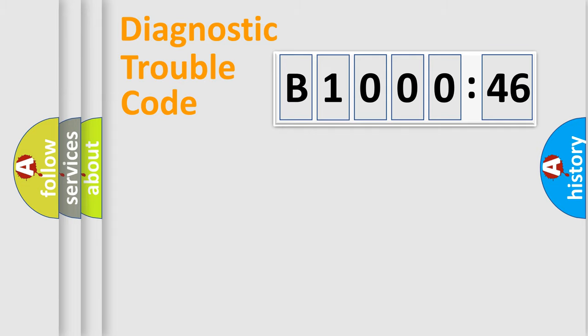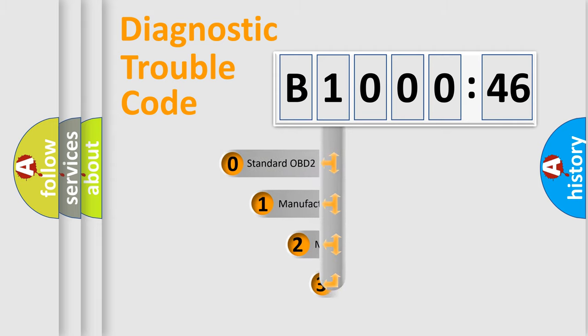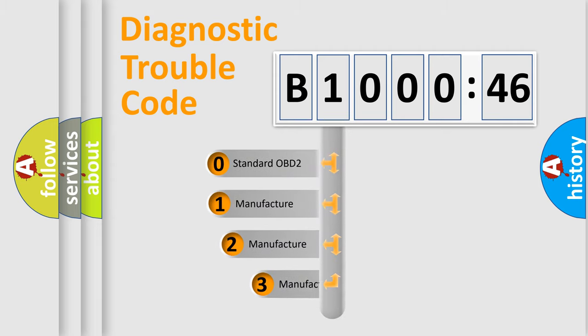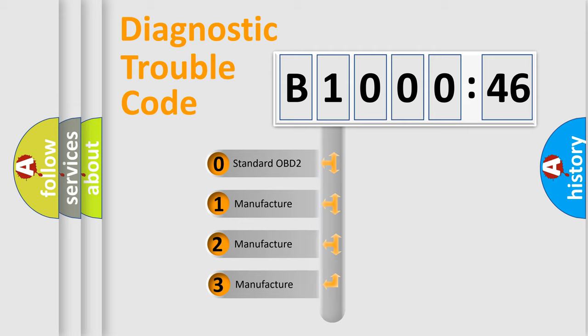Powertrain, Body, Chassis, and Network. This distribution is defined in the first character code.